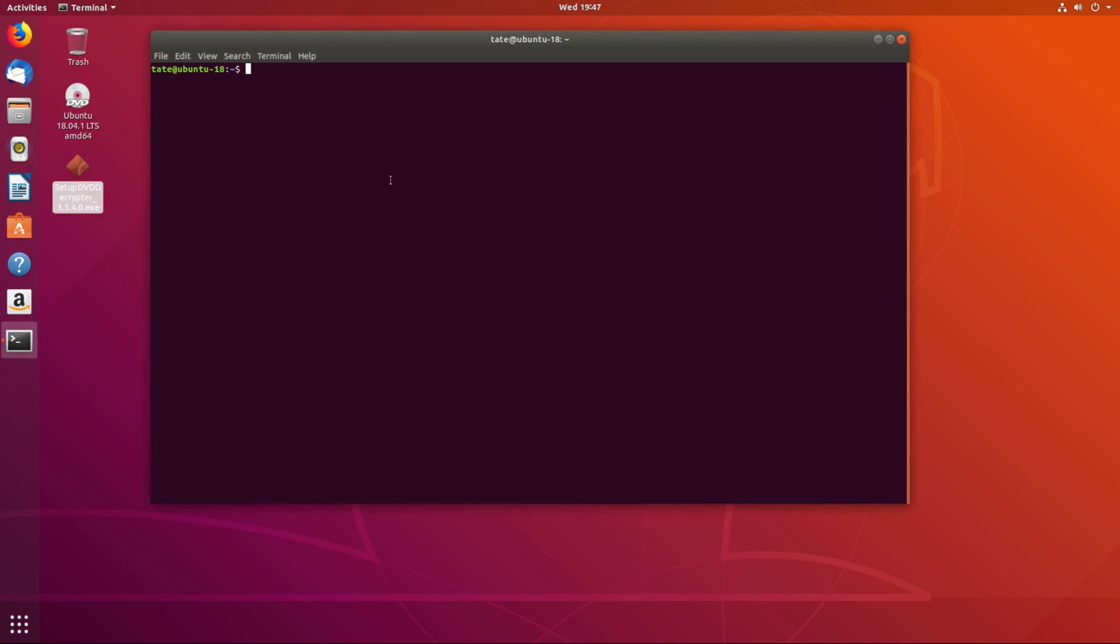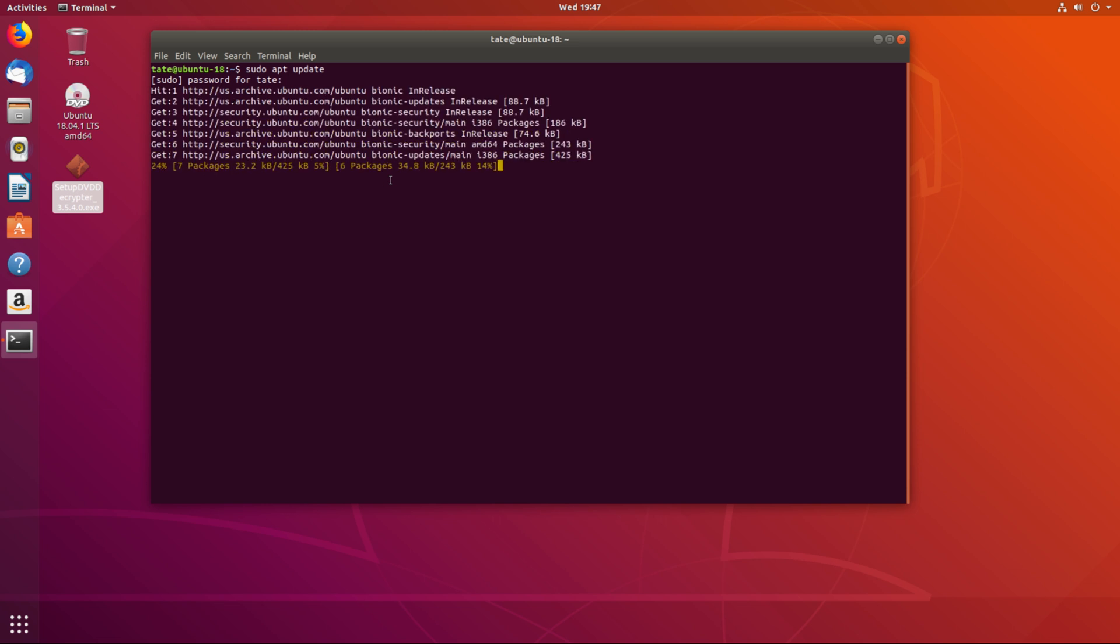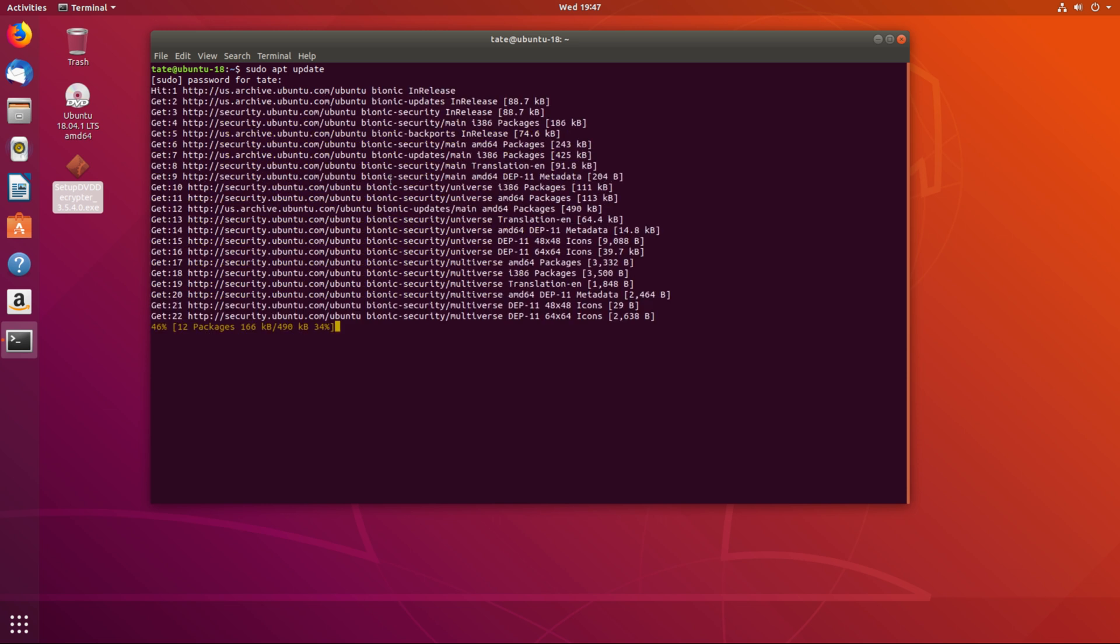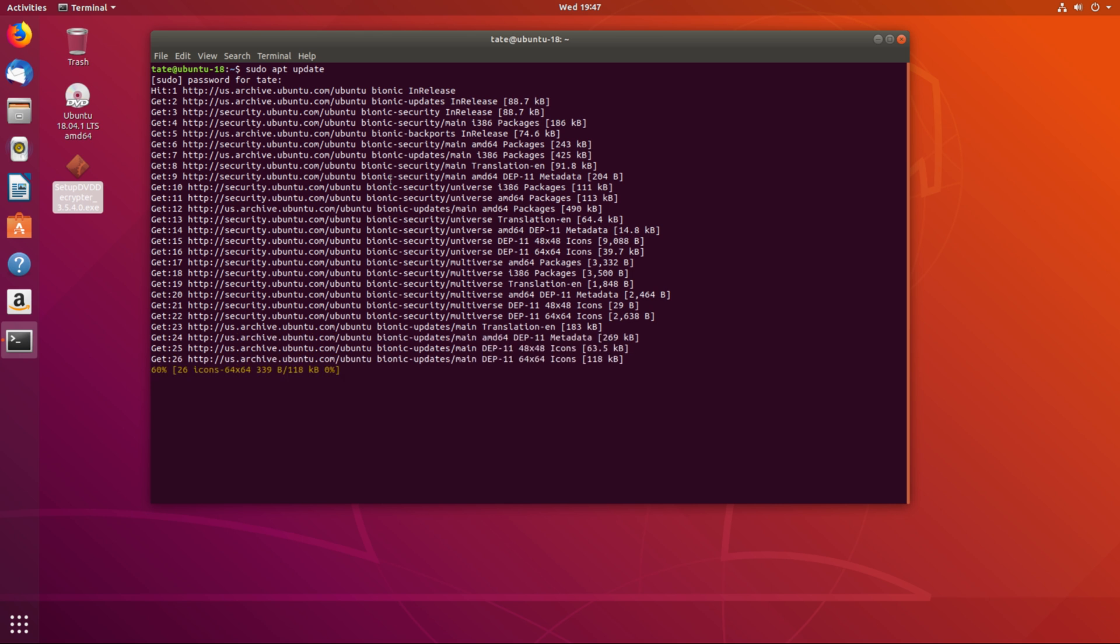First we need to install Wine. So we're going to run sudo apt update just to get the newest packet list. Give that a minute to go. We're going to be installing this on Ubuntu 18.04 LTS Desktop.